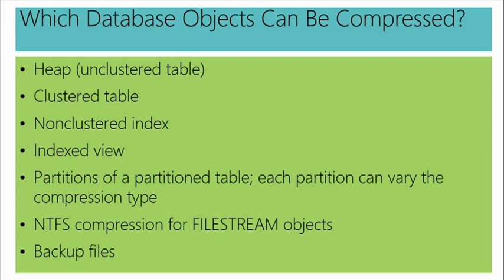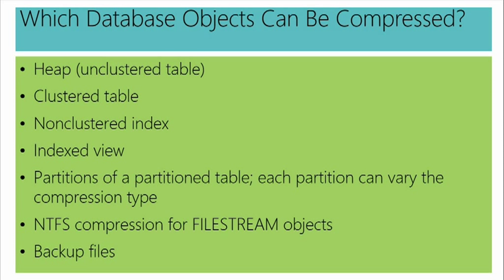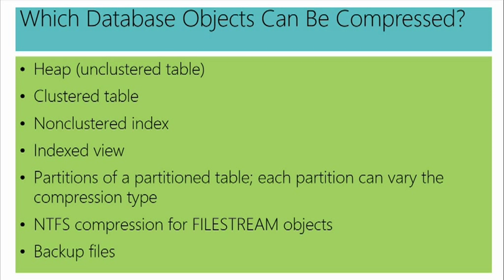What kinds of things get compressed? So there are a lot of objects that are compressible. Heaps, clustered tables, different kinds of indexes, single partitions of a partition table. So I've just listed a few of the objects that are compressible. So basically anything that holds data can potentially be compressed. General rule of thumb. Now, if I happen to have file stream objects, I'm going to use a different kind of compression.